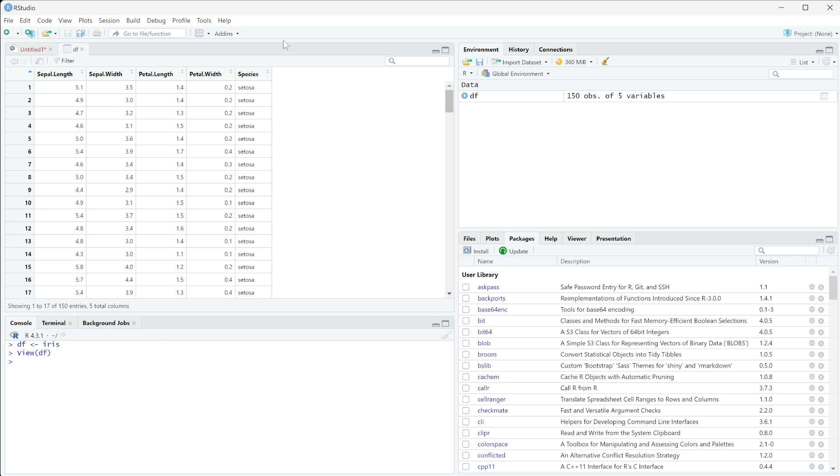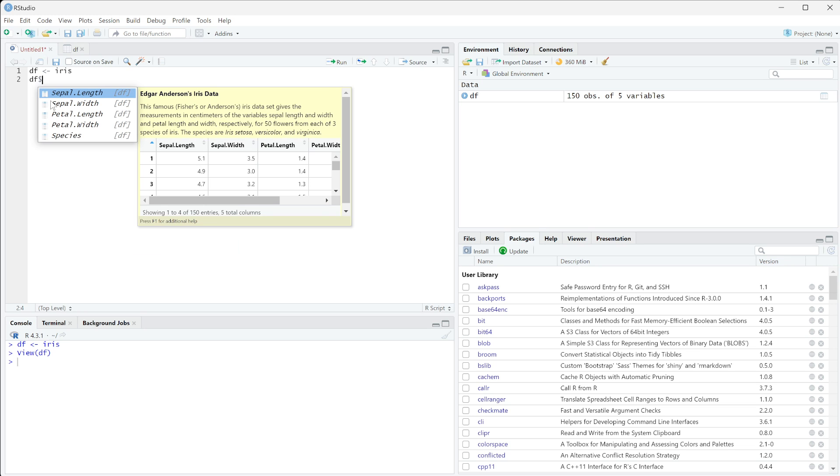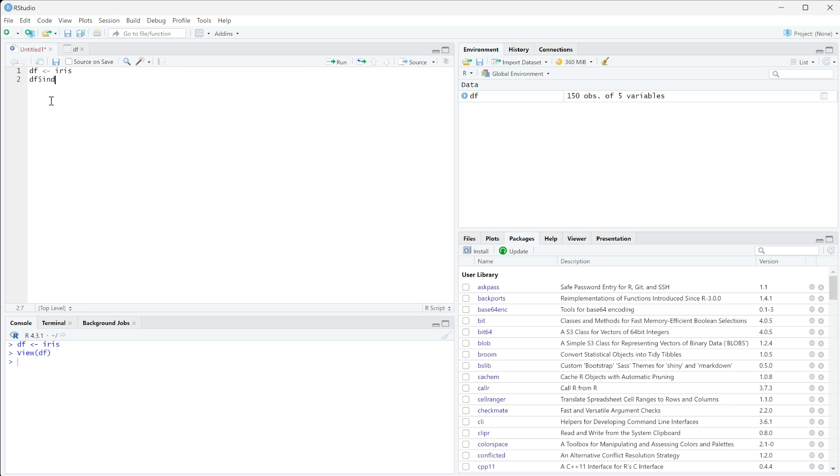So what we want to do is add an index column to here. Basically, we can say whenever we convert this to long data that we know that all of these properties were from the exact same plant. So what we're going to do is we're going to take our df, we're just going to give it a dollar sign and give it index.